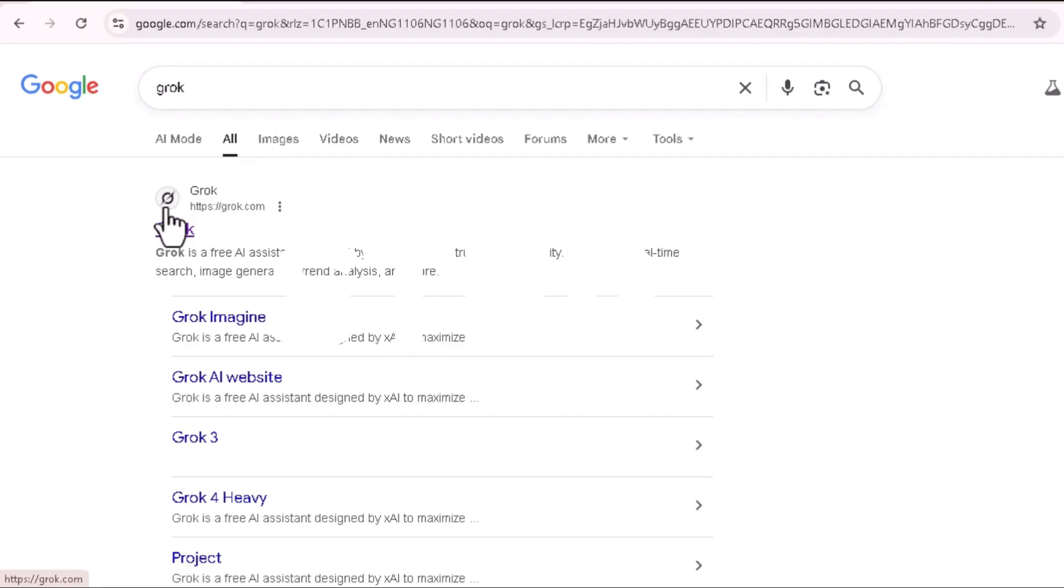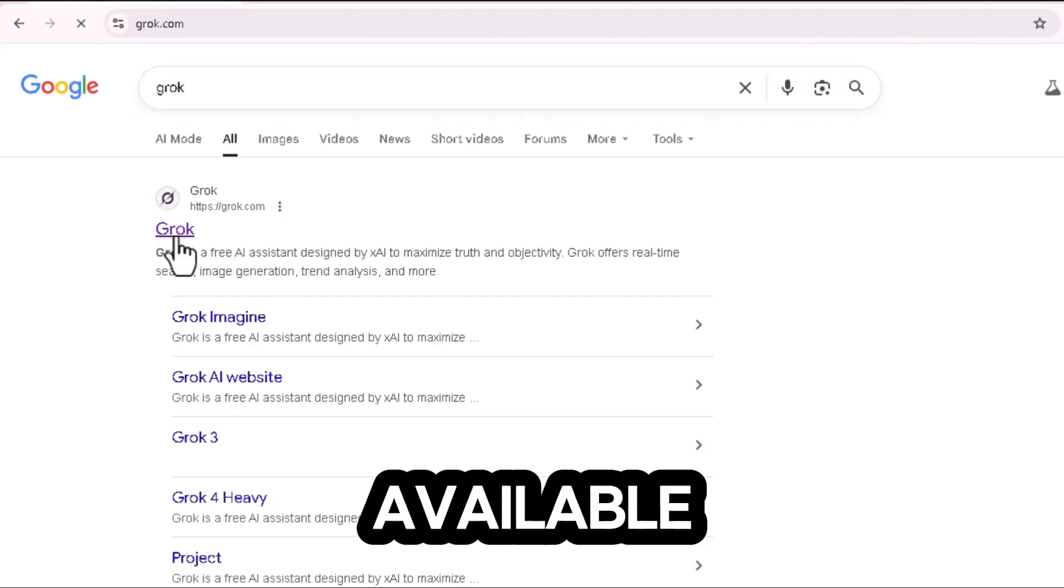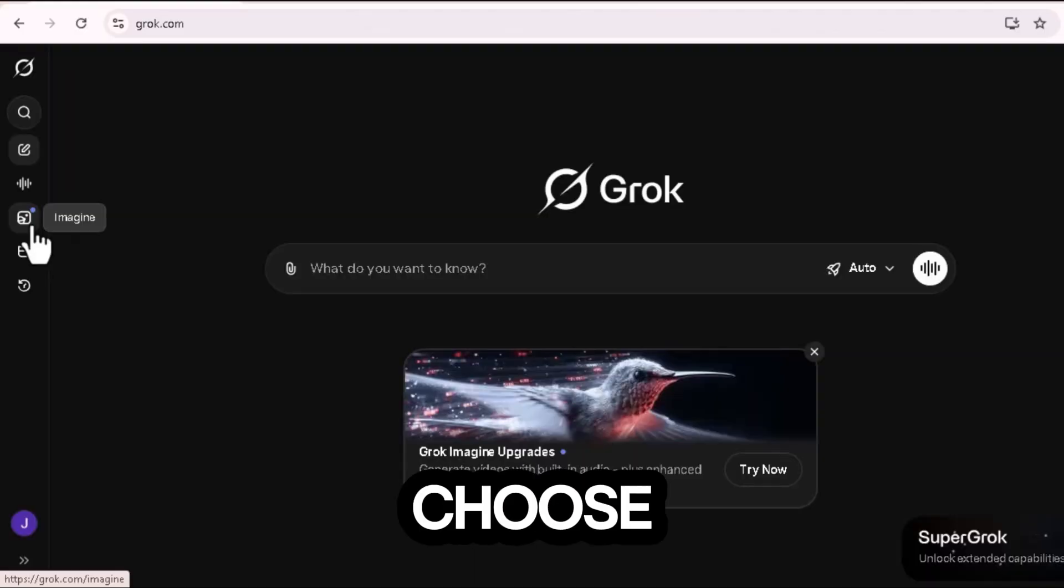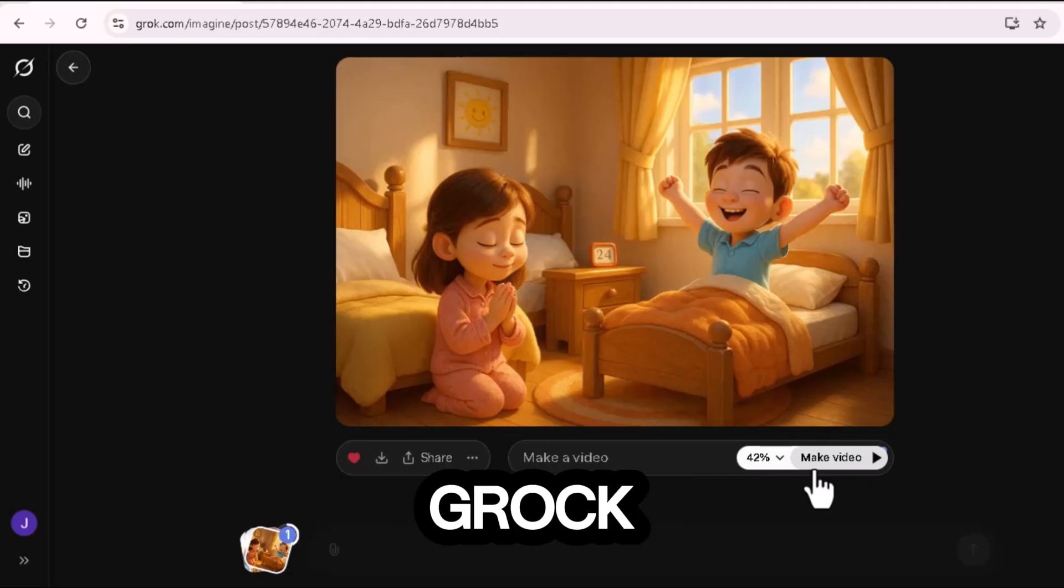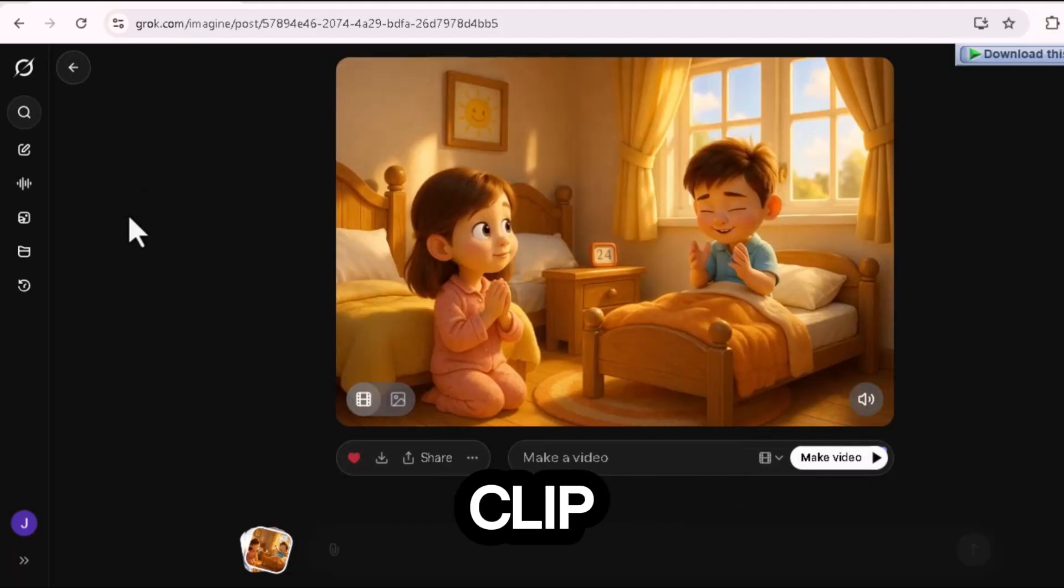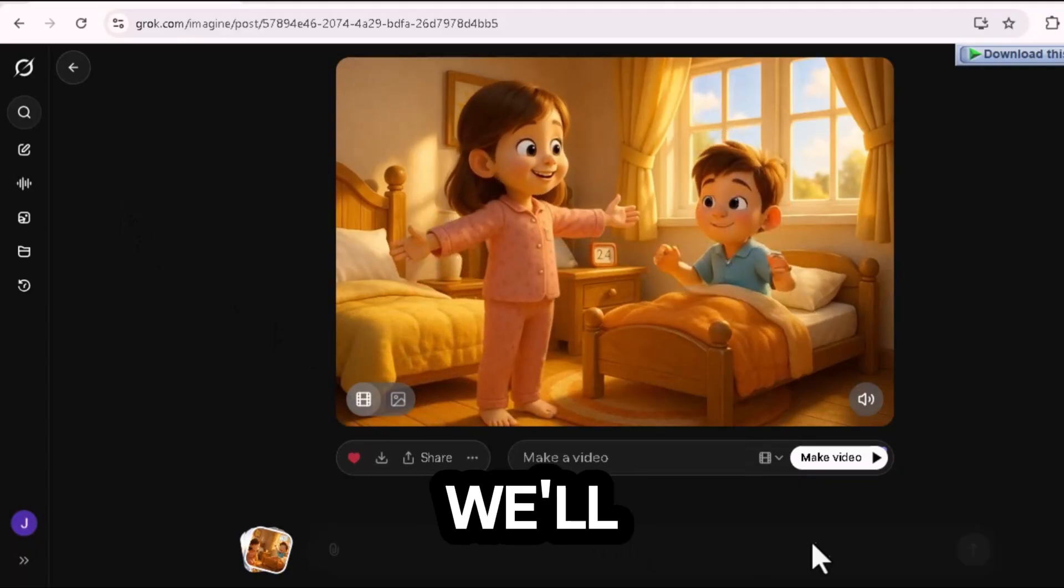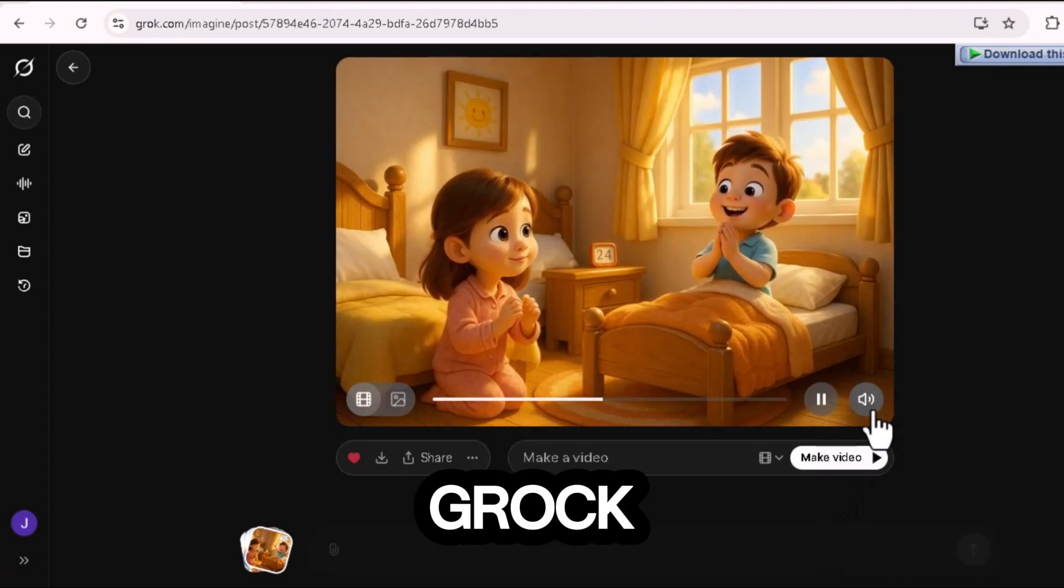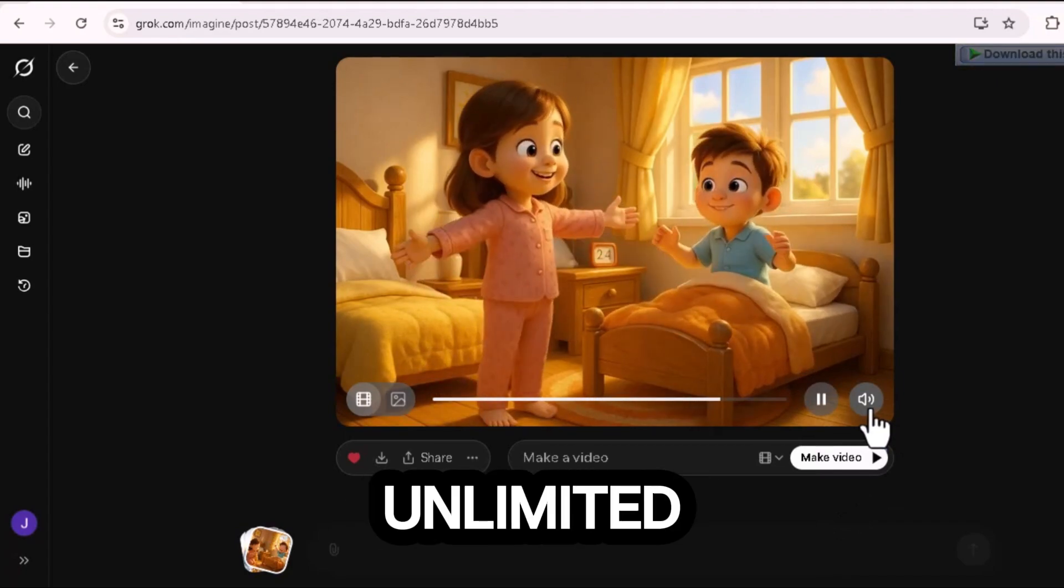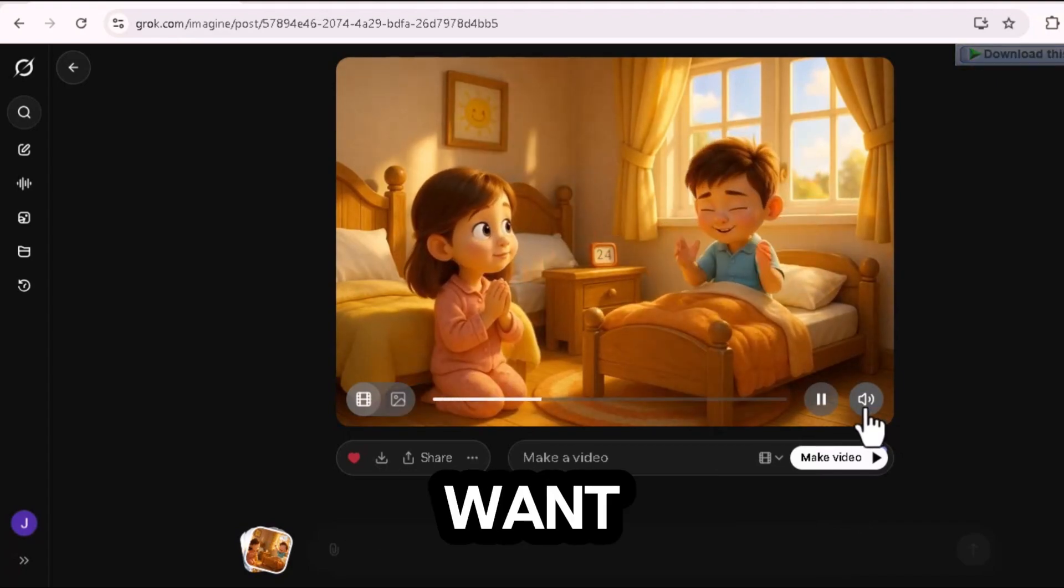Step four, animating images with Grok AI. Now comes the fun part, animation. Open Grok AI, available on Google Play. Tap on Imagine, choose your image, and hit on that arrow button. Within seconds, Grok will turn your still image into a short moving clip, complete with motion and background sound. But we'll mute that sound later since we'll use our own music track. Grok is currently 100% free and unlimited, so you can create as many animations as you want.